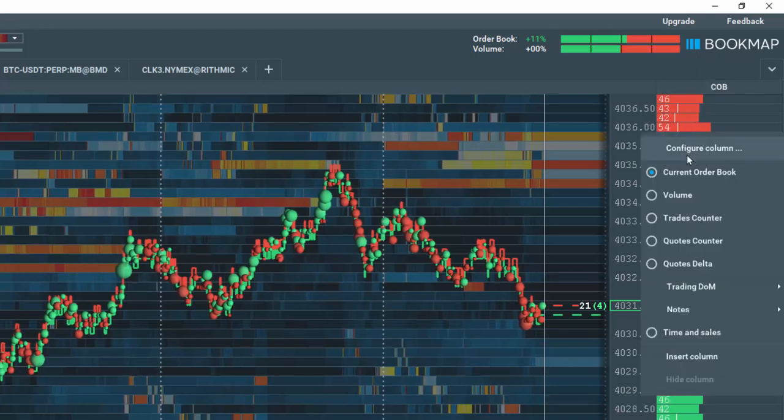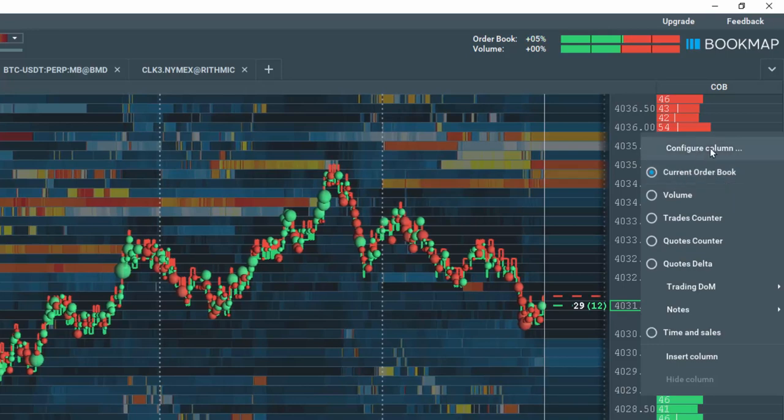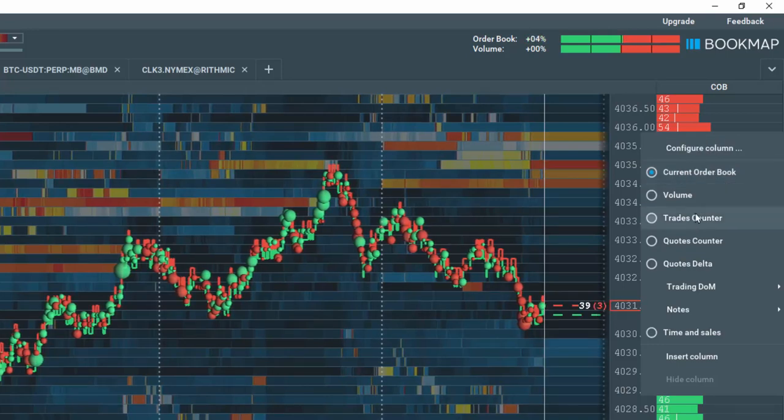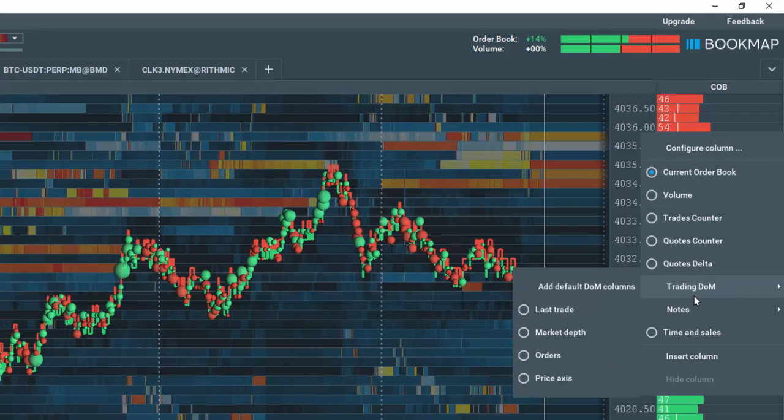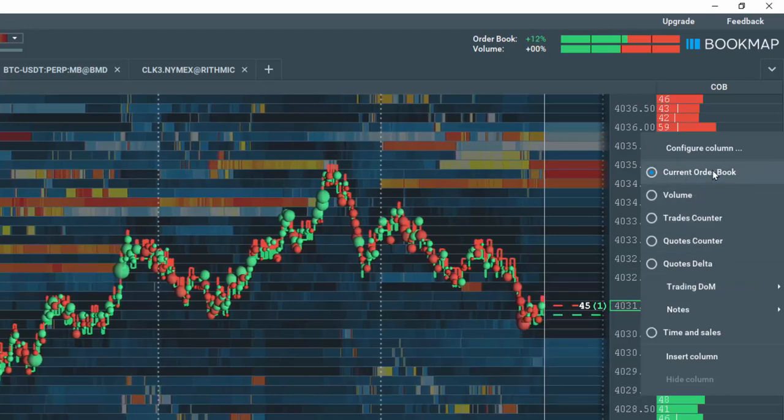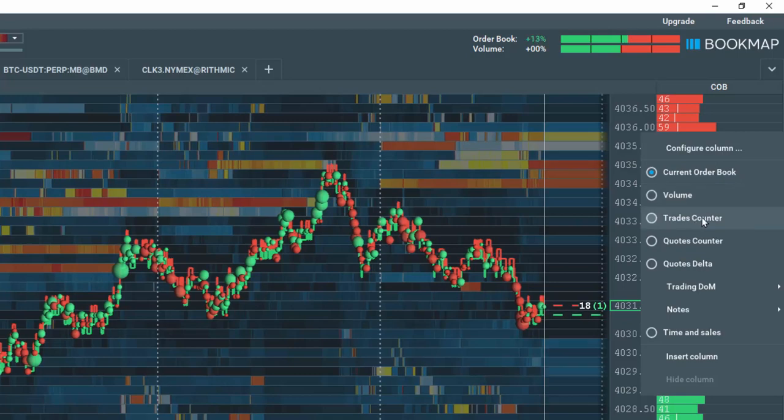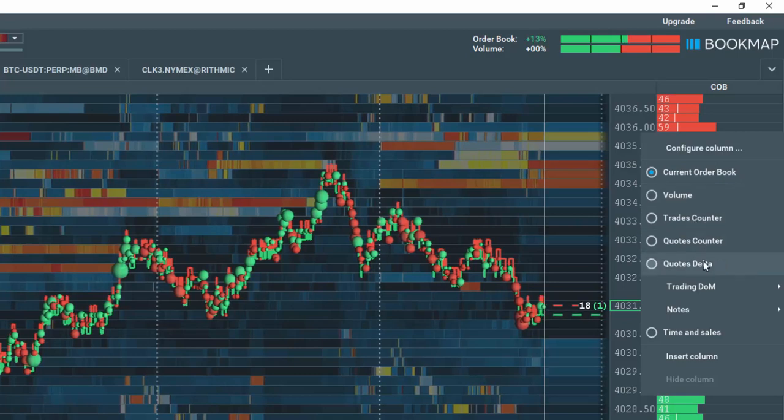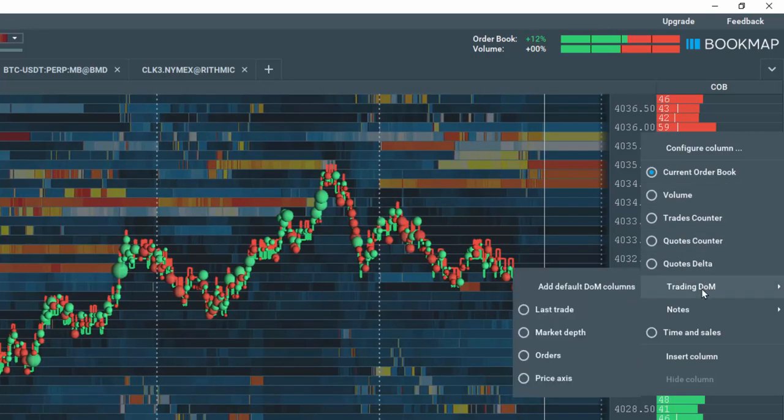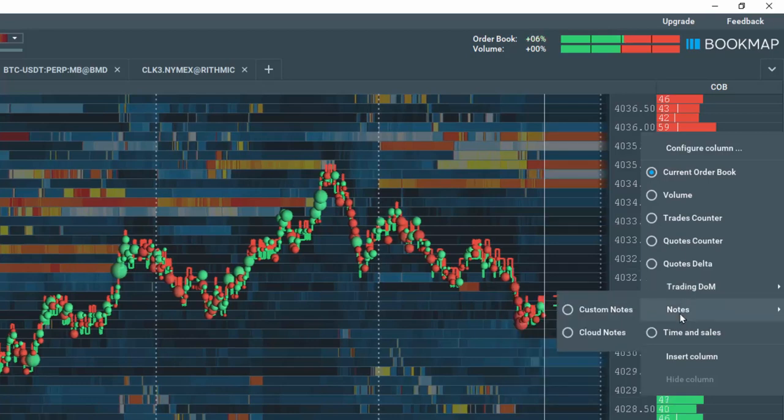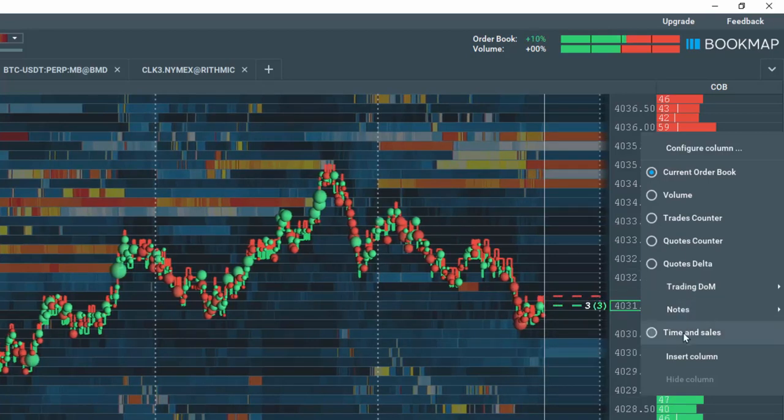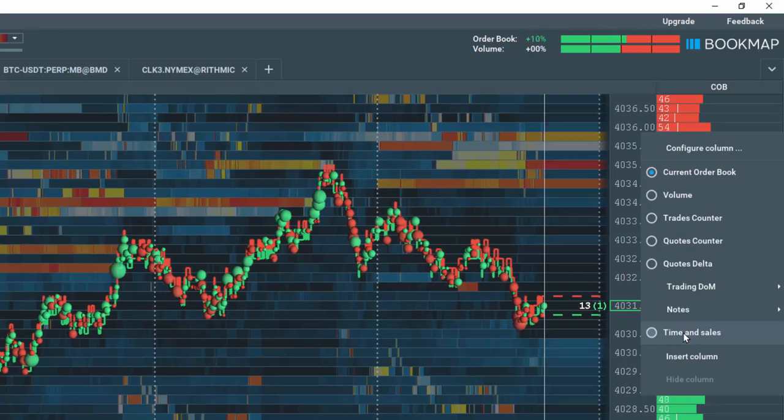Let's right-click here and you can see all the different options available. You can configure this particular column and then you can see all the different data types that are available here. Currently selected is the current order book, but you can also look at a volume column, a trades counter column, quotes counter, quotes delta, all sorts of different options for a trading dome, also for notes, different options, and a time and sales column.